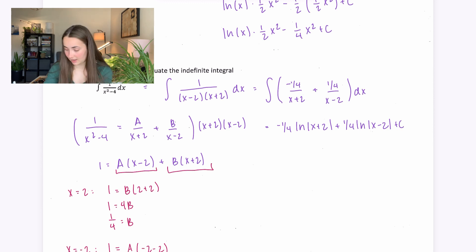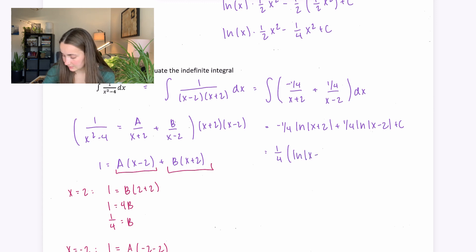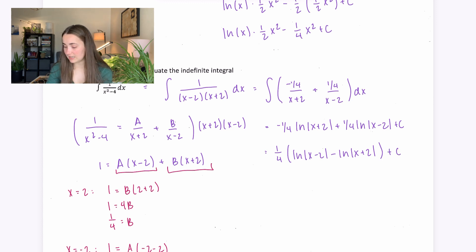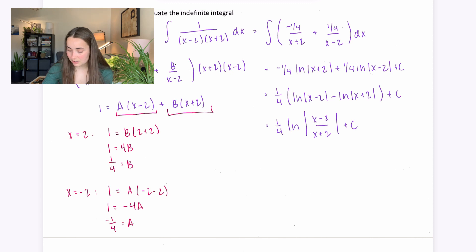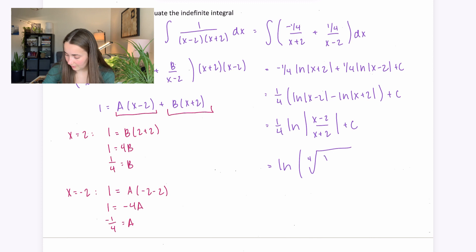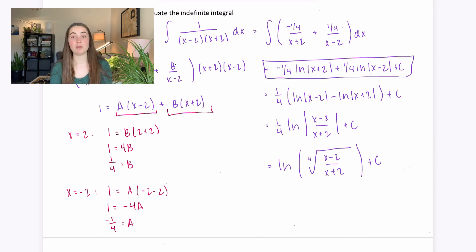You can simplify further by factoring out ¼ and using log properties: ln|x-2| minus ln|x+2| becomes ln|(x-2)/(x+2)|. So the answer is ¼ ln|(x-2)/(x+2)| plus c. You could even write it as the fourth root form, but I think this is sufficient — it would be 100% correct, though it depends on your professor.